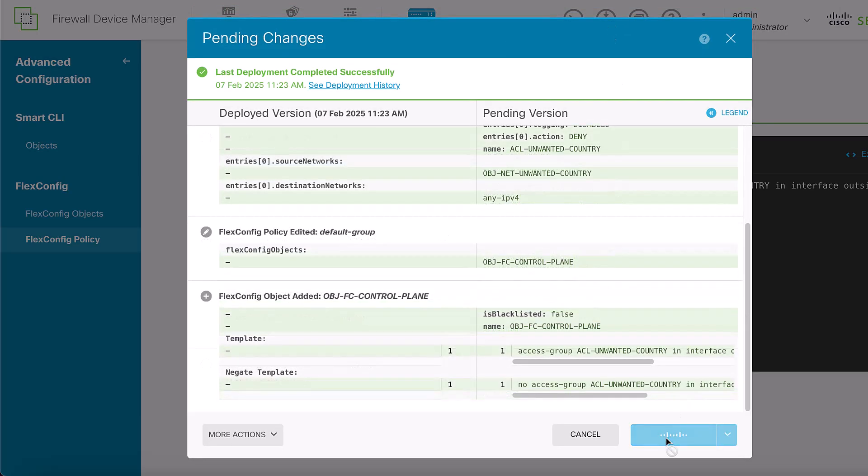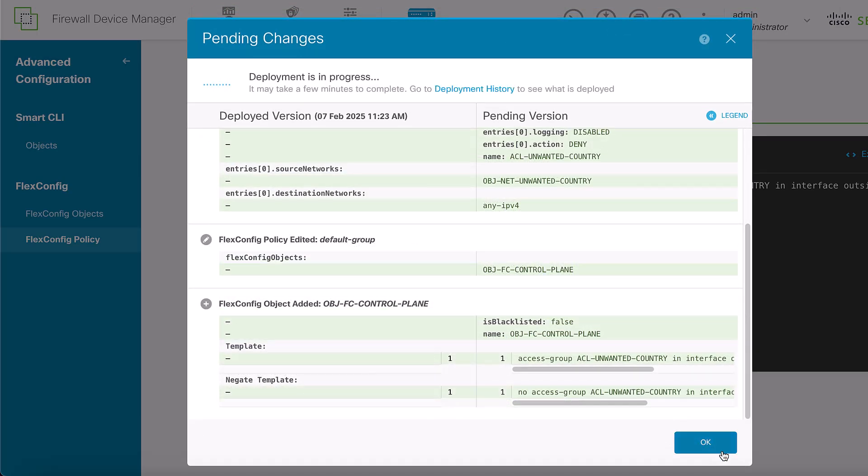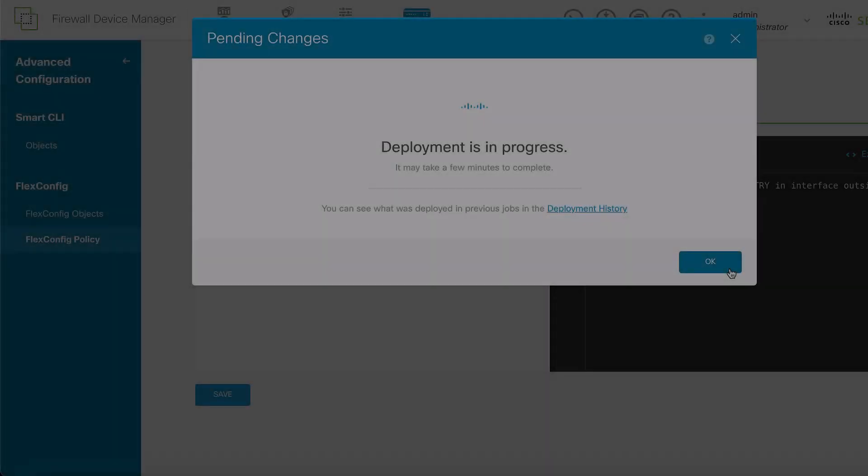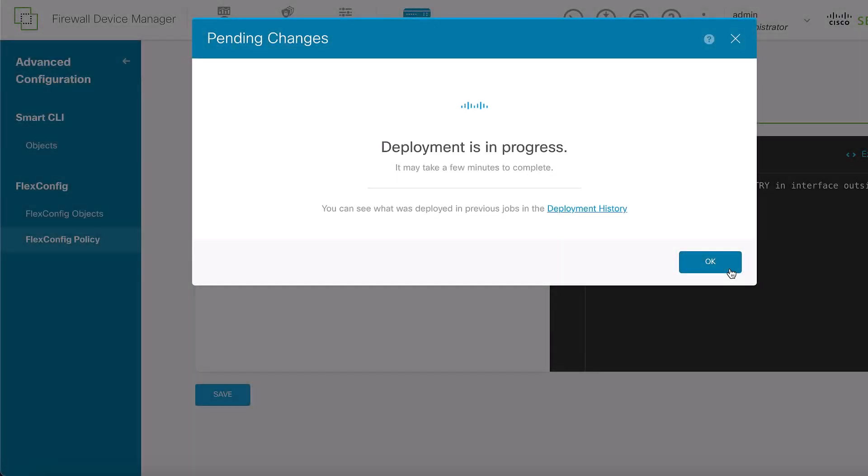You have implemented a Control Plane ACL in FDM. A few important considerations are: a Control Plane ACL does not restrict SSH, ICMP, or Telnet inbound traffic to the firewall interface. These are processed with the Platform Settings Policy and have a higher precedence.